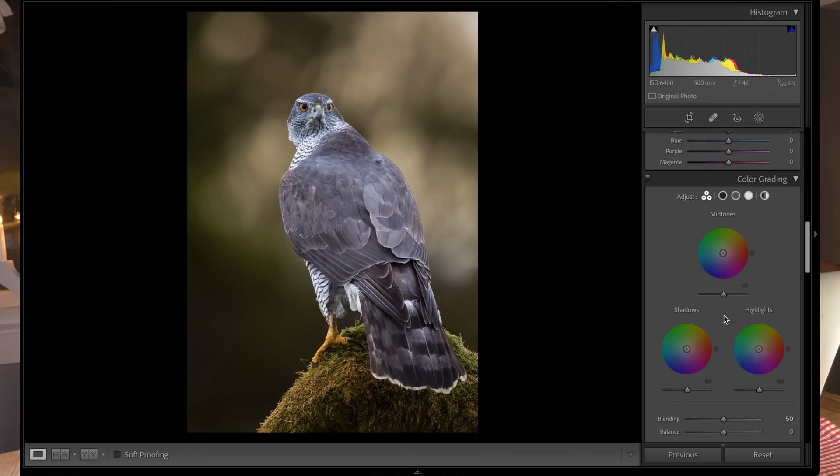I can do everything in Lightroom now without masking in Photoshop, which saves me a lot of time. Everything is clean, no noise, sharp with a nice background. I'm happy with the image. This was a great trip.